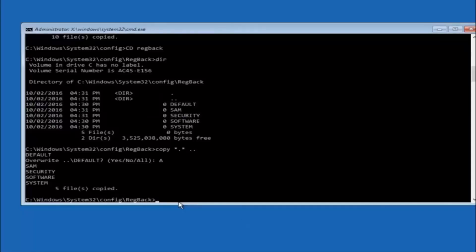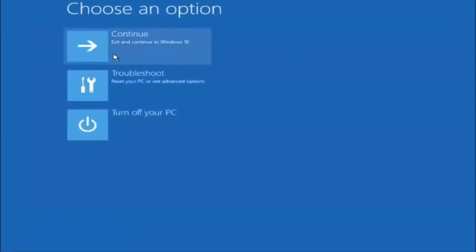At this point you should be good to go. Close the Command Prompt window and continue to Windows — you should be all set. I hope one of these three or four methods helped you out. Try going into safe mode if possible and uninstalling any programs that might be conflicting with Windows startup. Something simple like that could be blocking everything. I hope this tutorial helped and I'll catch you in the next one. Goodbye.